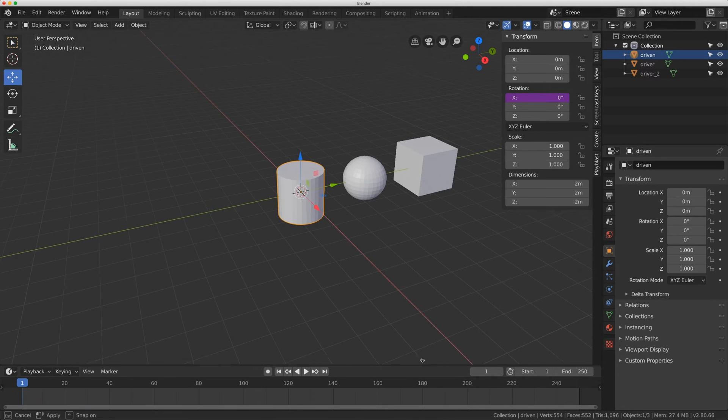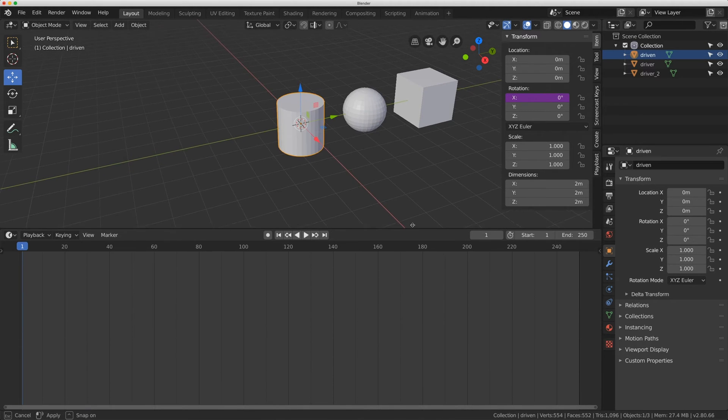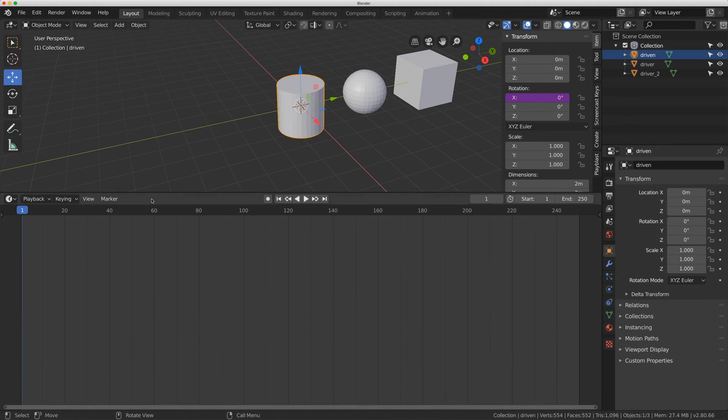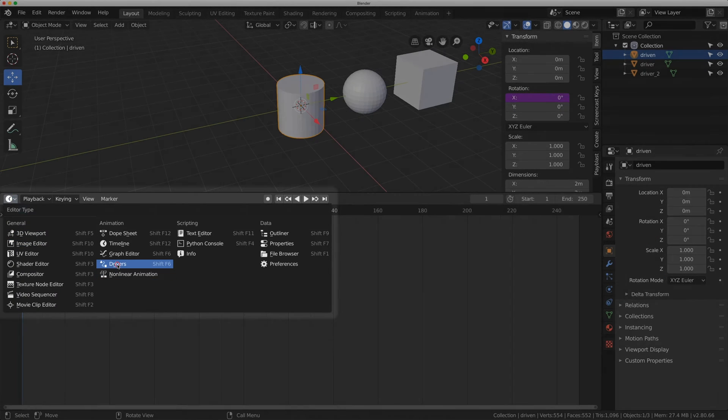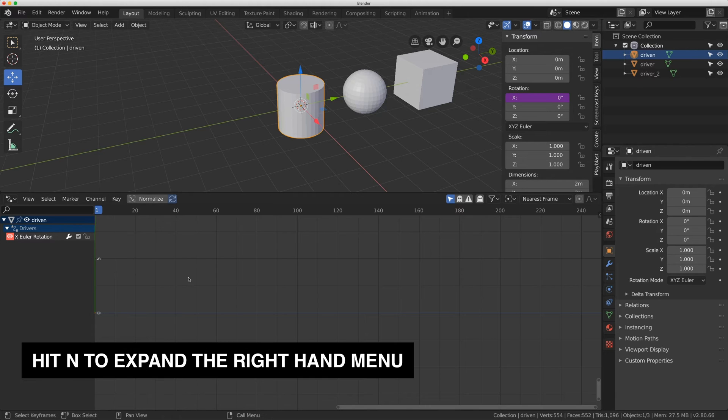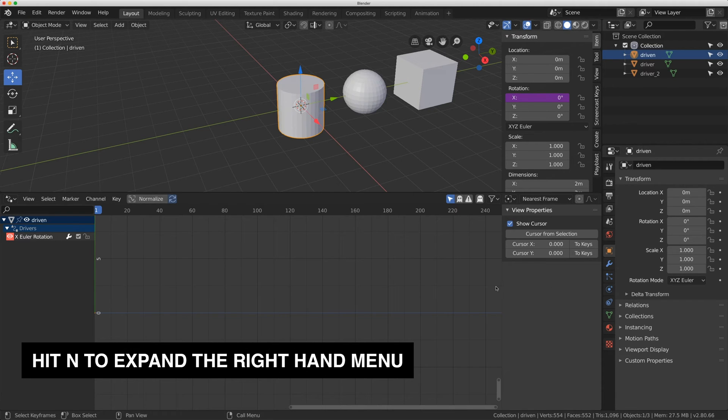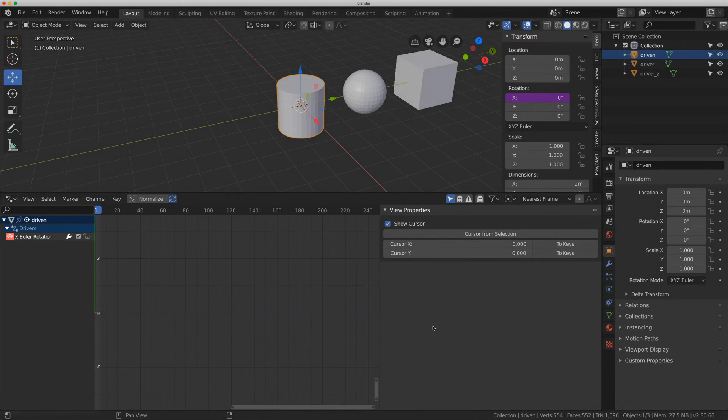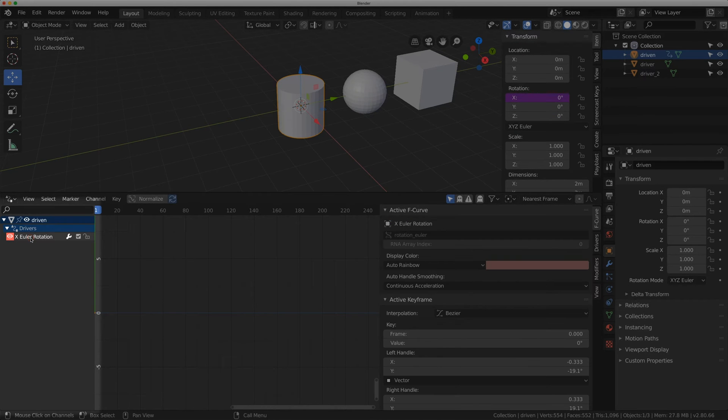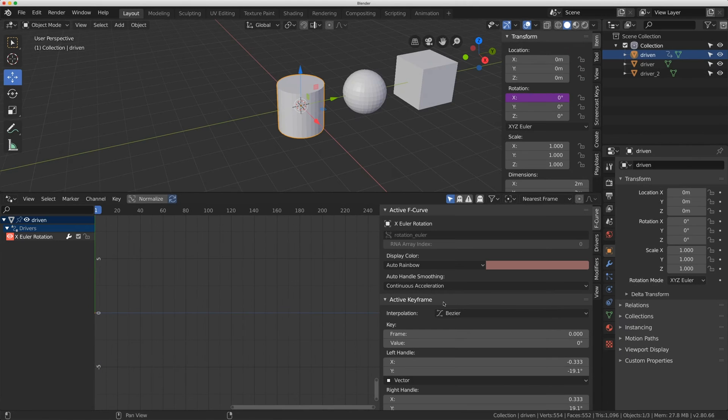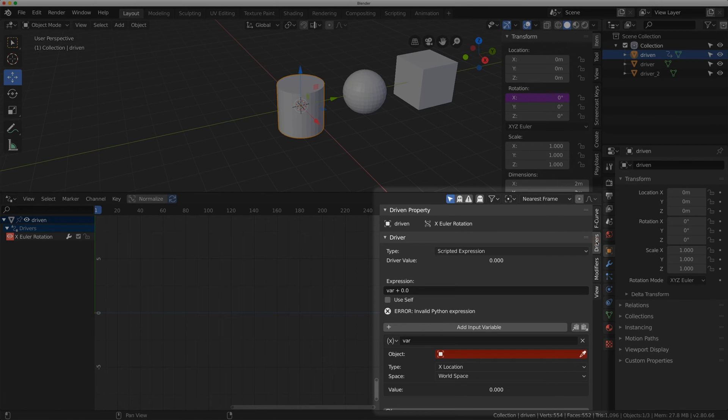I want to expand the timeline down here at the bottom and change my editor type to drivers. In here I'm going to hit N, expand this right hand panel, and on the left hand side select X Euler rotation. That's going to bring up these options here. I'm going to go to drivers.